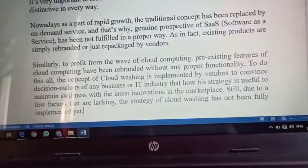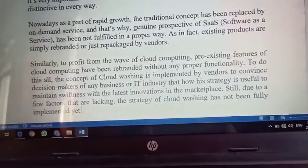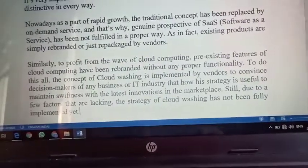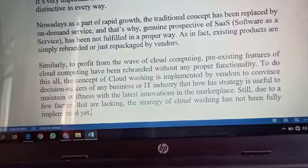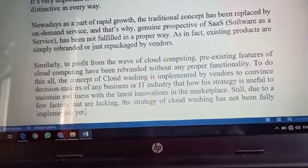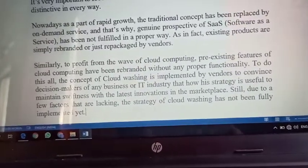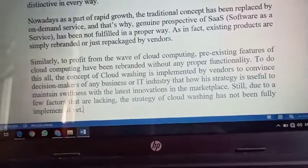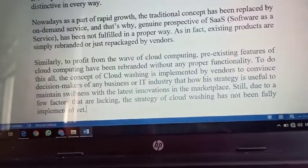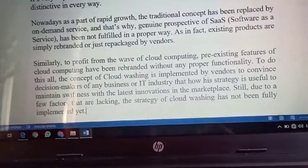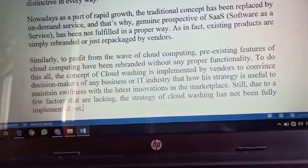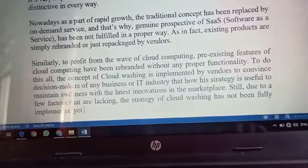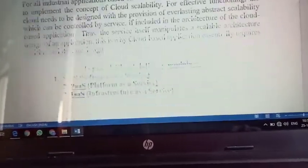Ye self-service ki wajah se hota hai — jaise customer ne self-service use karna start kiya, company ne rebranding start ki, because ab customer ke paas option nahi hai. Business ya organization ke paas bohot zyada data hai, aur jo cloud providers hain unse complain nahi kar sakte ki hamen ye chahiye, wo chahiye. 'Aap jaise doge, hum accept karenge — because we have no time to argue with you.' Ye self-service ka ek disadvantage bhi rehta hai. Ye third fundamental hai.